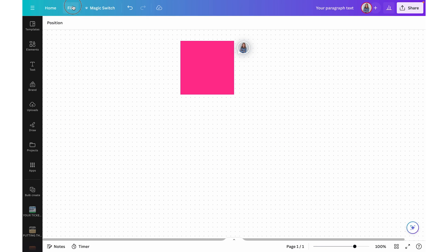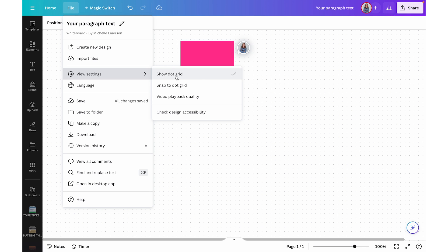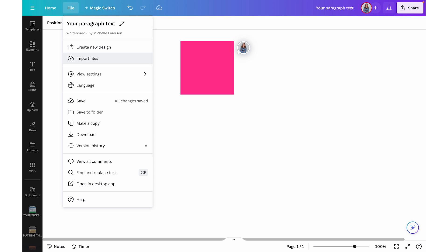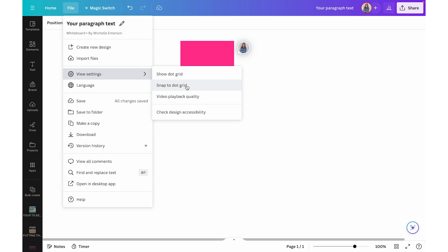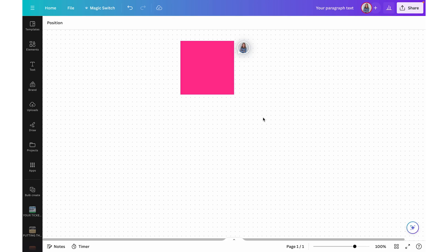You may also notice on the whiteboard there is a dotted background. You can actually show or hide that. If you come up to File, hover over View Settings where it says 'Show dot grid' — it's currently checked. If you click it, it's going to hide those dots. You can also choose to snap to dot grid, which has to do with how your elements are aligned, keeping things in order.